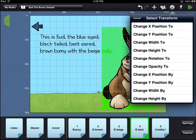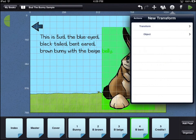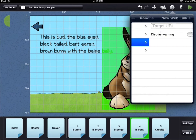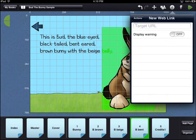The object of the transform action can be any asset on the page — it does not have to be the asset that you put the original behavior on. Choose the web link option if you want the user to go to a website. If you turn display warning on, the user will see a popup asking them if they want to leave the book app.